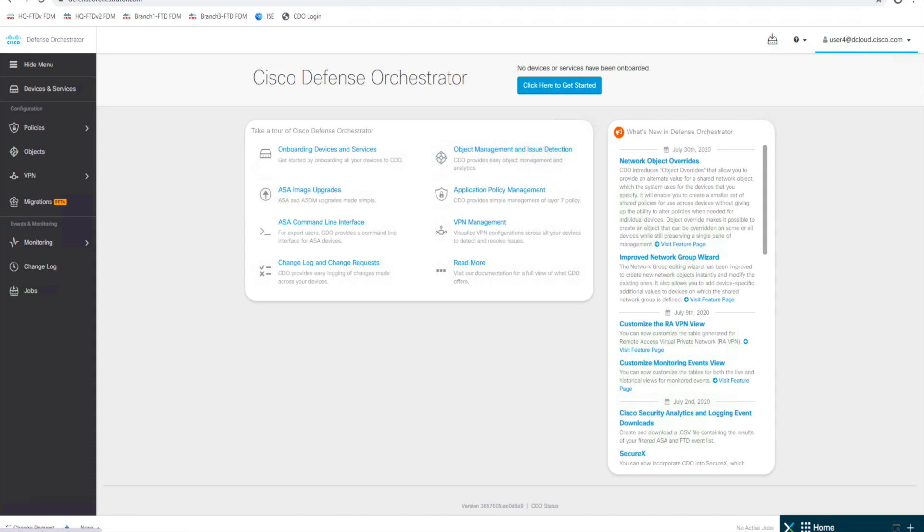Alright, we're going to start our first recording of the demo series for Cisco Defense Orchestrator. I've done the overview with some PowerPoints and just an overview of the feature, but we're going to start off the demos here. And the first demo we're going to do is of the secure device connector.